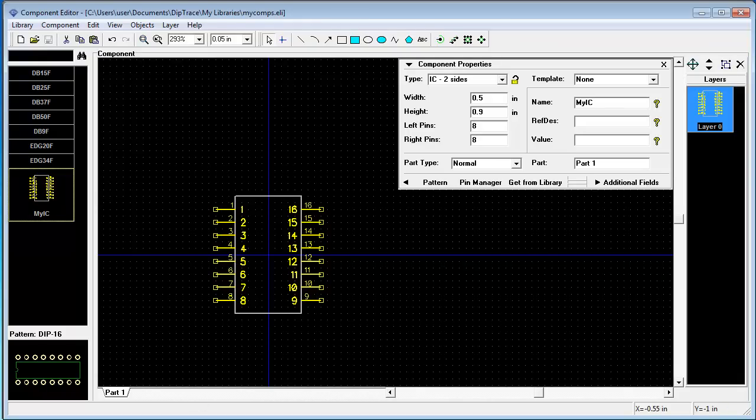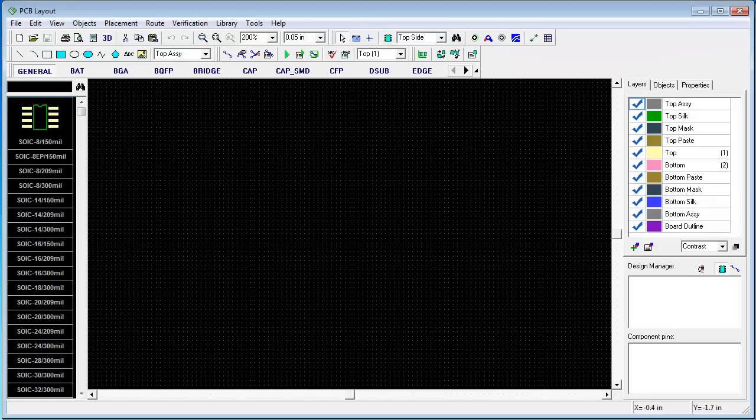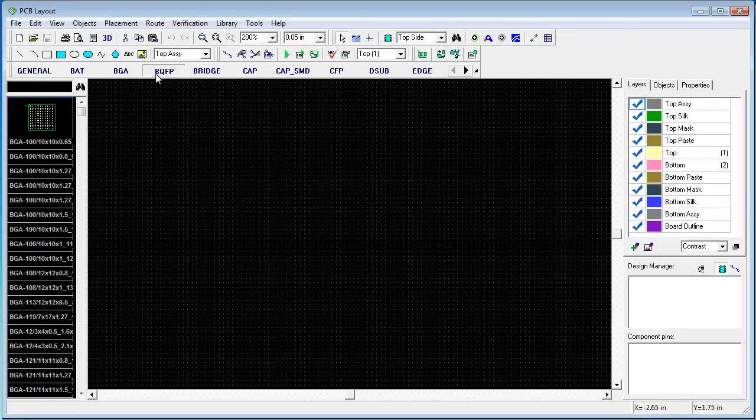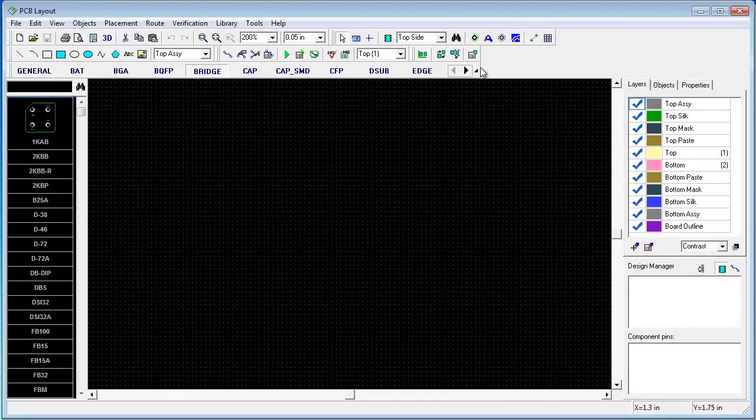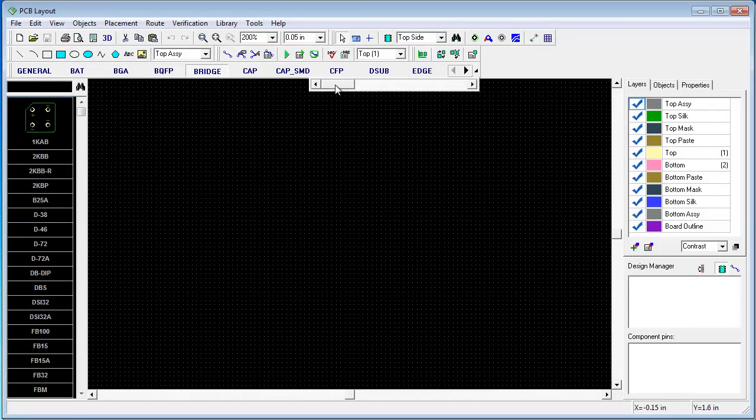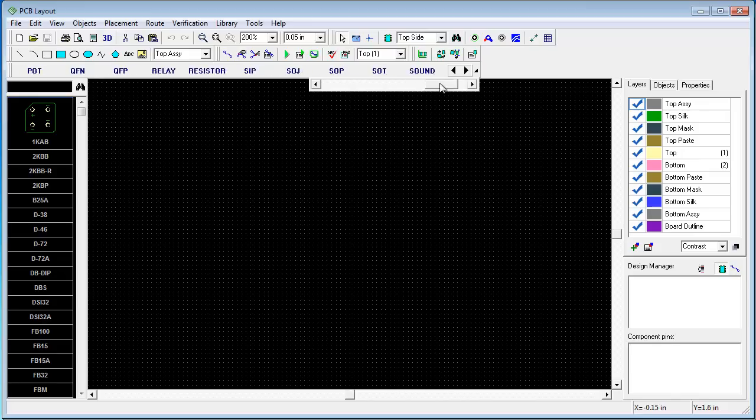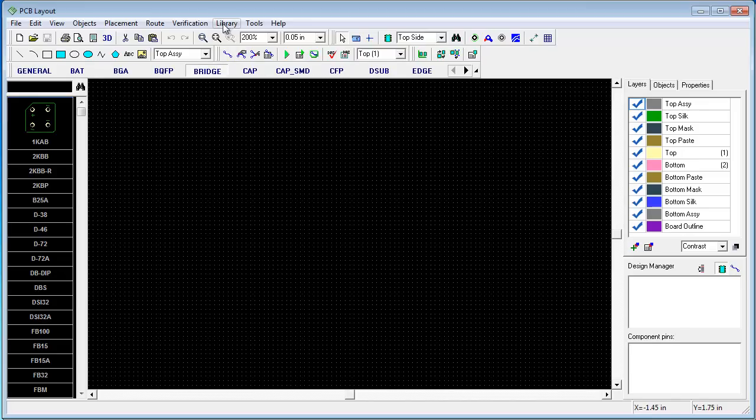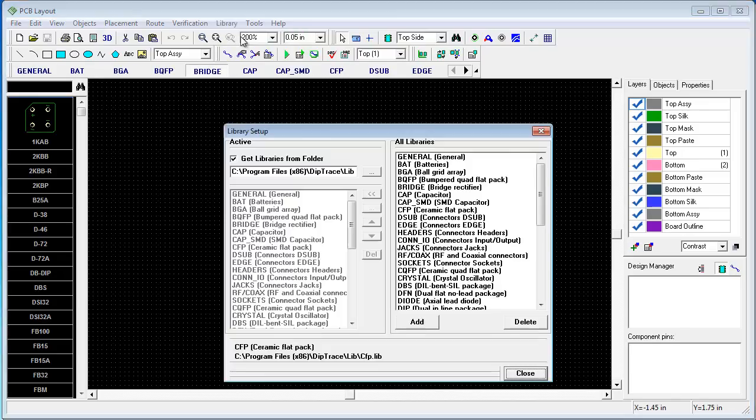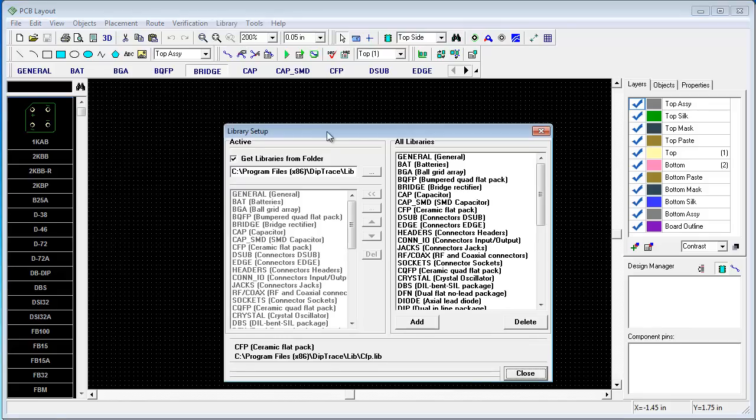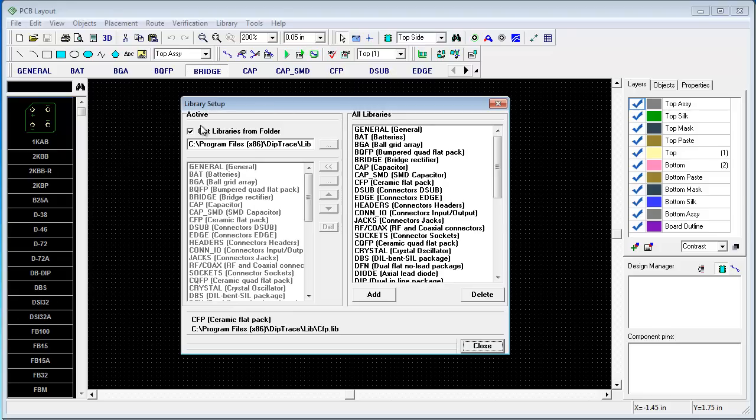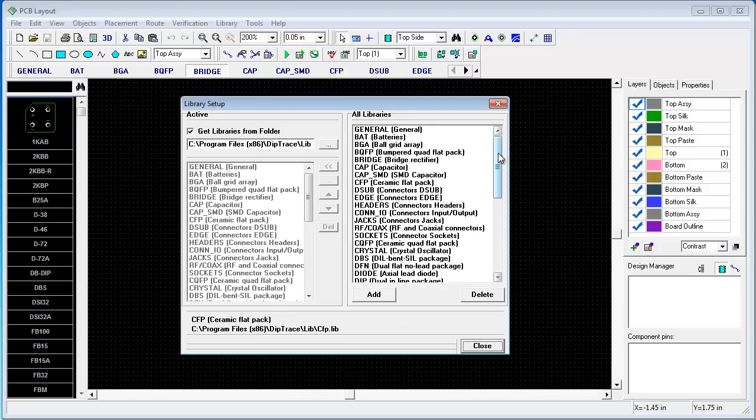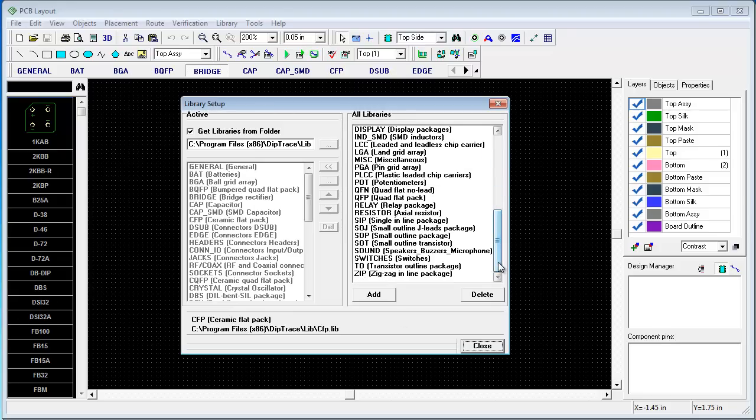Now switch to PCB layout. In the top of the window there is a library bar. And currently all standard libraries are listed here. Choose library, library setup. In this window you can see two lists. First list is the content of our library bar. And second list is all known libraries of the program.